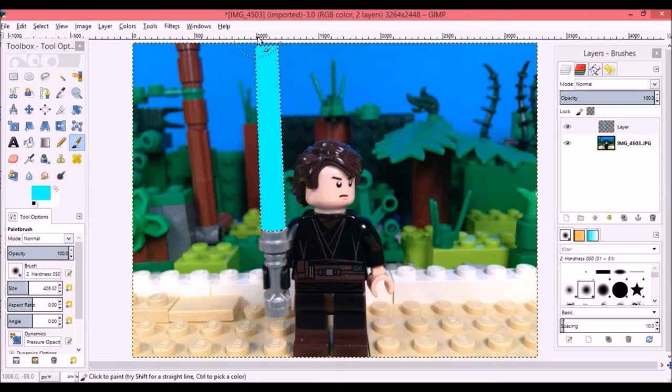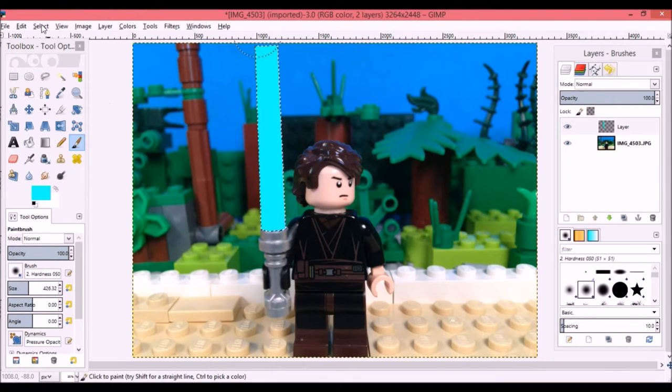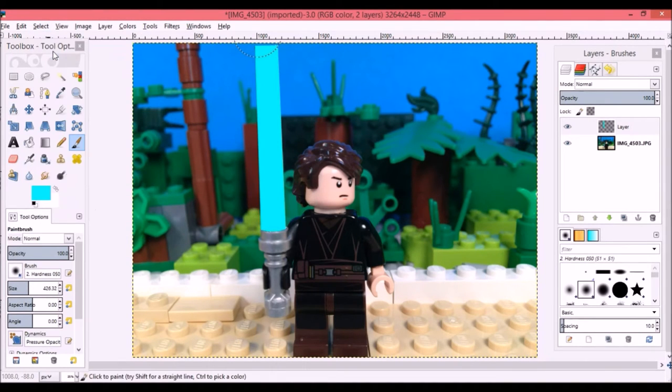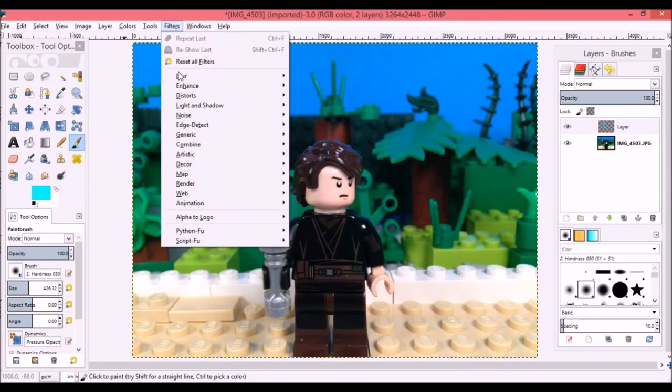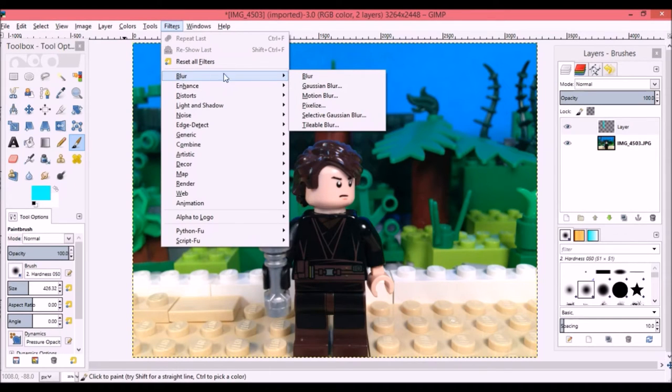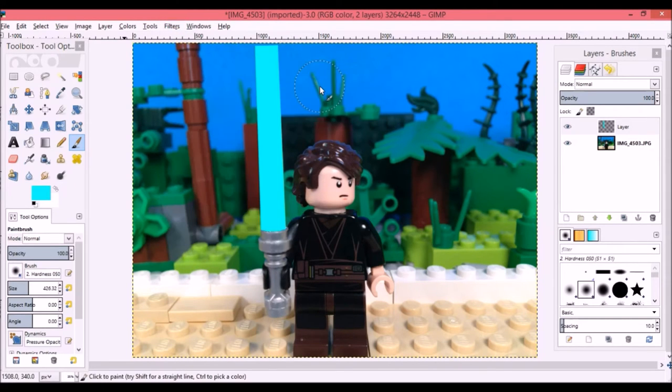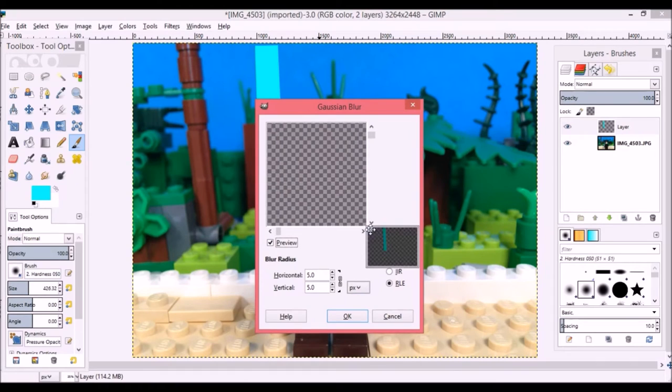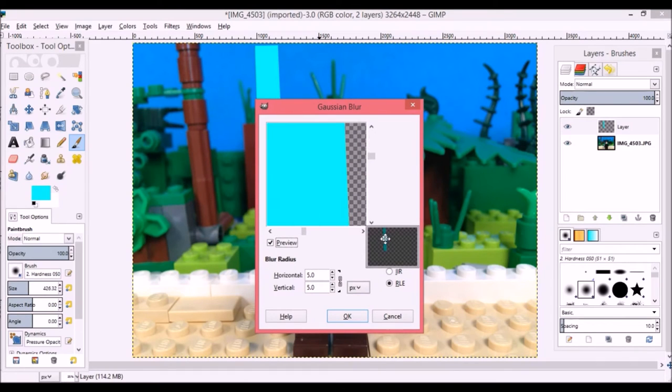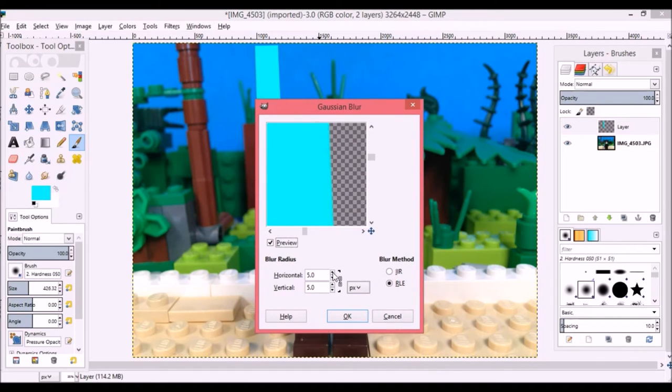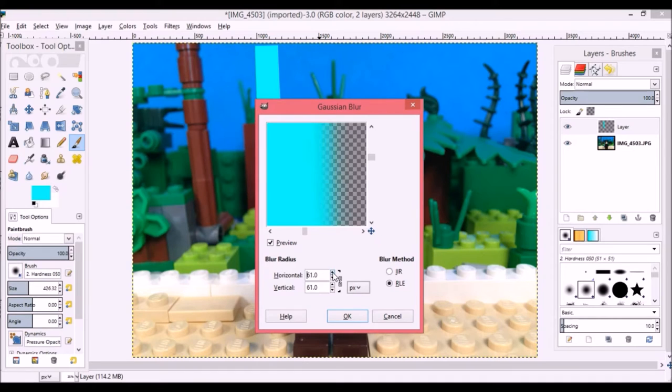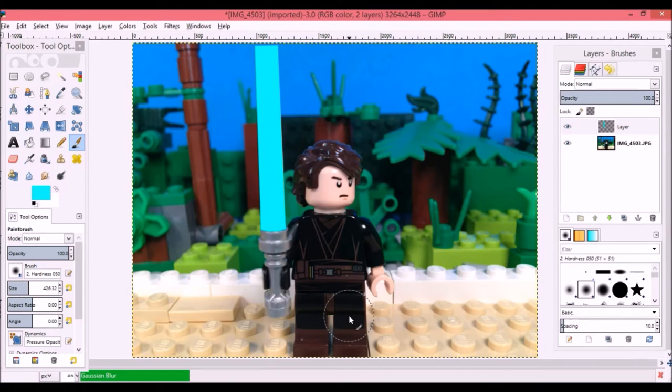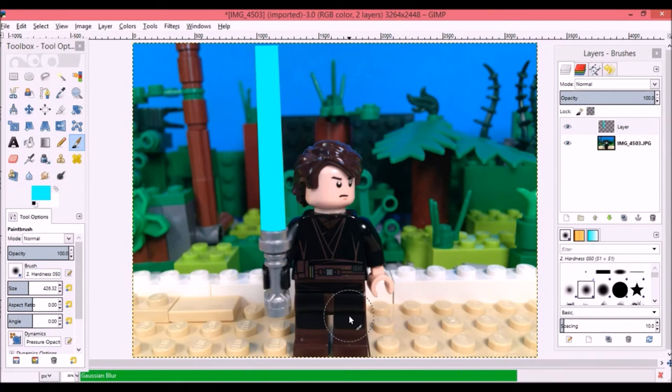Next I'm going to go to Select and click Select None, and then I'm going to go to Filters, Gaussian Blur. Let's click here and find the blade. I'm going to move the blur up to about 70. We've got the blur now and then it's going to go ahead and load it here.